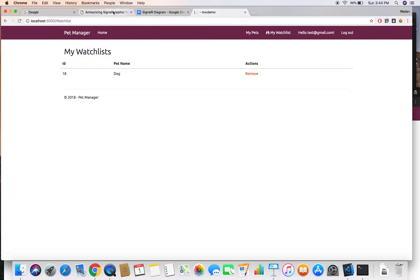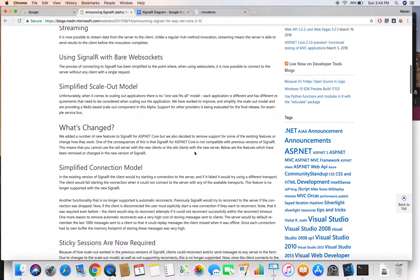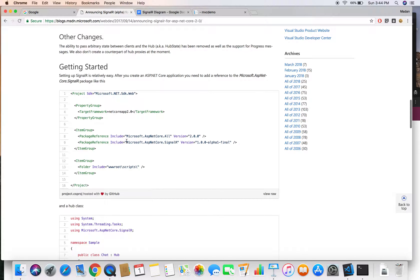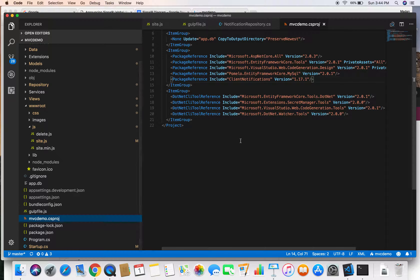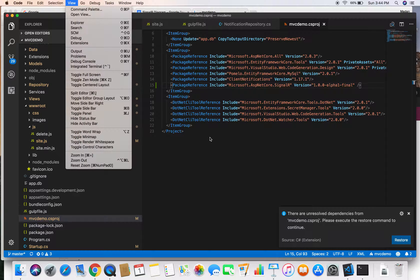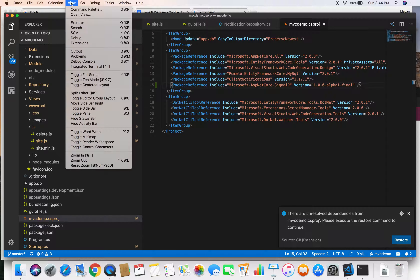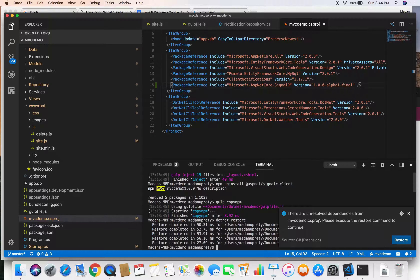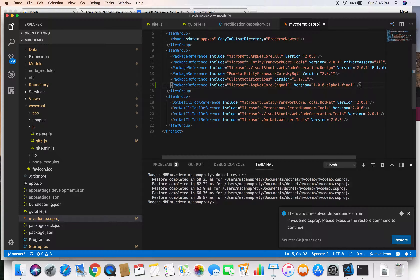First, we are going to add SignalR to our project. I have opened a reference link in my browser. To add SignalR we need to follow a couple of steps. First, we need to add a SignalR NuGet package to our MVC project. I'll copy that, jump back to the code, go to the MBCdemo.csproj, and add a package reference for SignalR. Once saved, VS Code prompts us to restore the package. We can click restore or go to the integrated terminal and run dotnet restore.